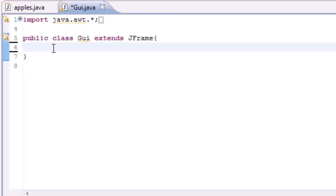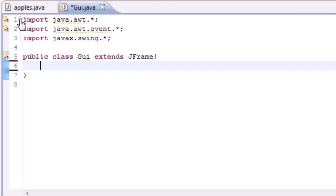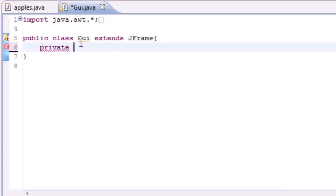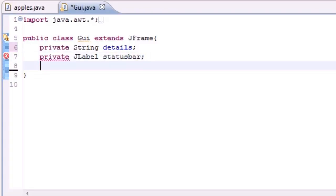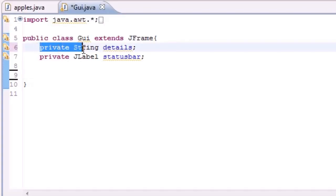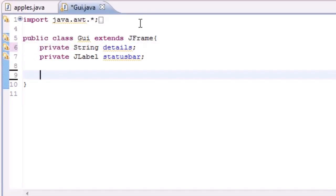Let me show you what I'm talking about. We're going to make two variables for our program — make sure you have all your imports. The first is going to be a private String called 'details', and we also need a private JLabel called 'statusBar'. The 'details' variable is going to hold the text that appears in the status bar, so those are our two private variables.